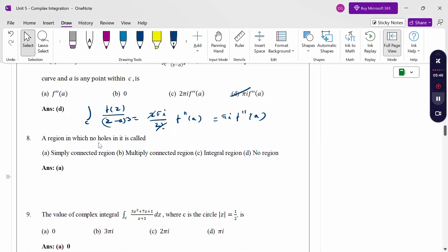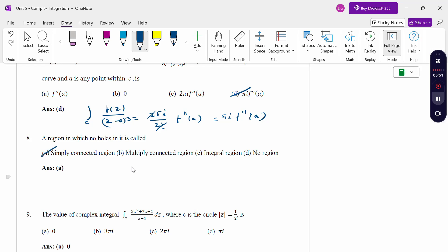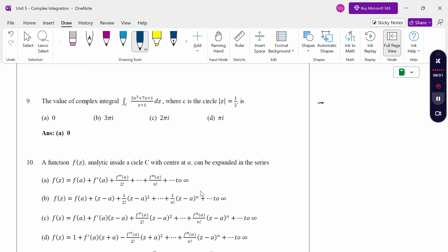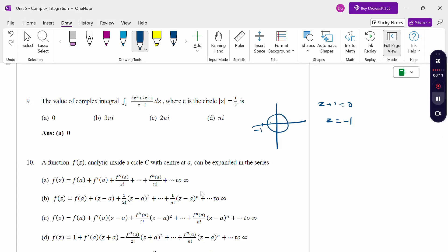A region in which there are no holes is called a simply connected region. For the complex integral, checking the circle: denominator z+1 = 0 gives z = -1. The circle is |z| = 1/2, and -1 is outside the circle of radius 1/2. Since the point is outside, therefore the value is 0.